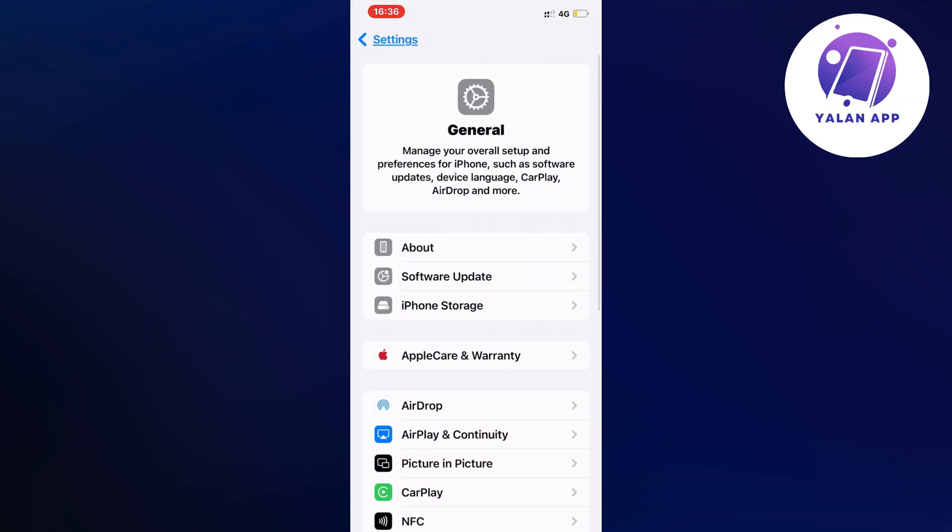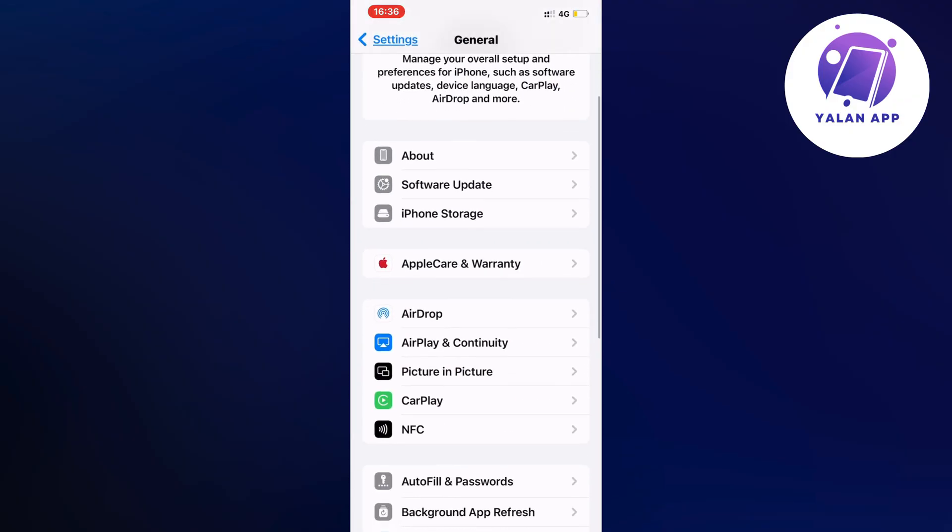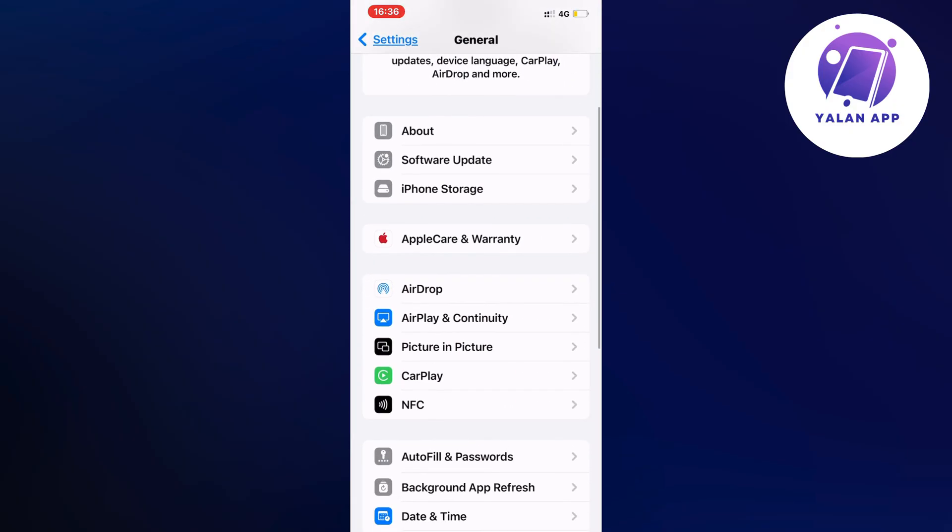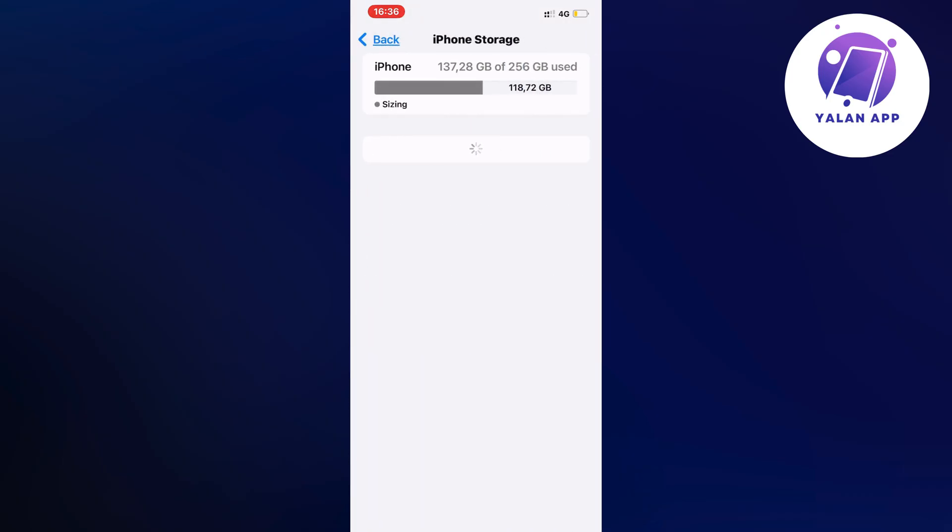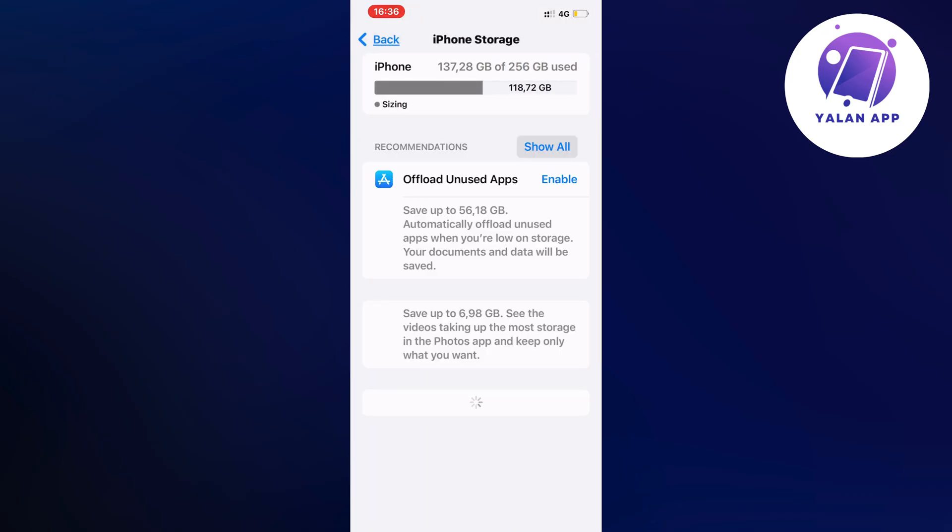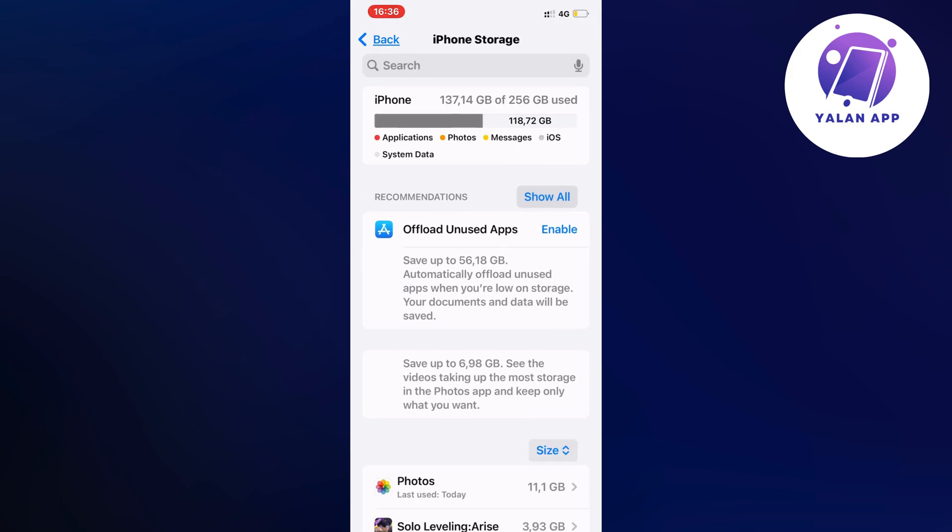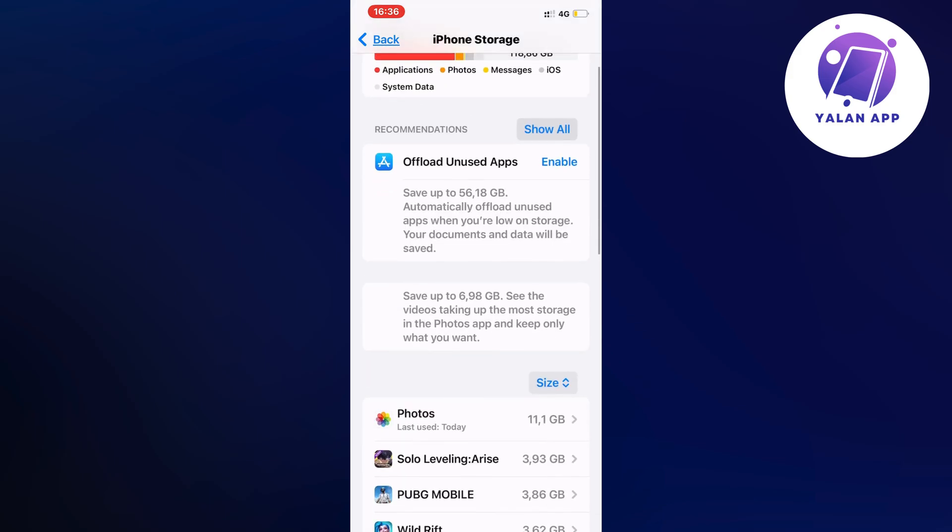Then I scrolled down and clicked on Storage. I waited for this page to completely load all the apps. We're just going to wait.